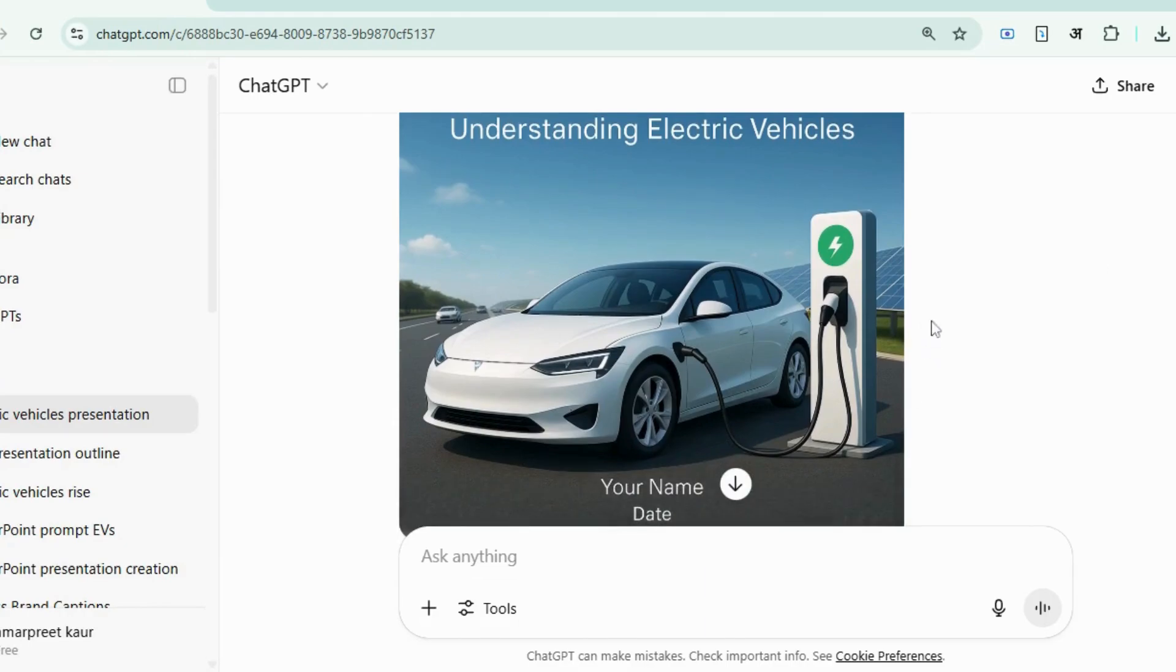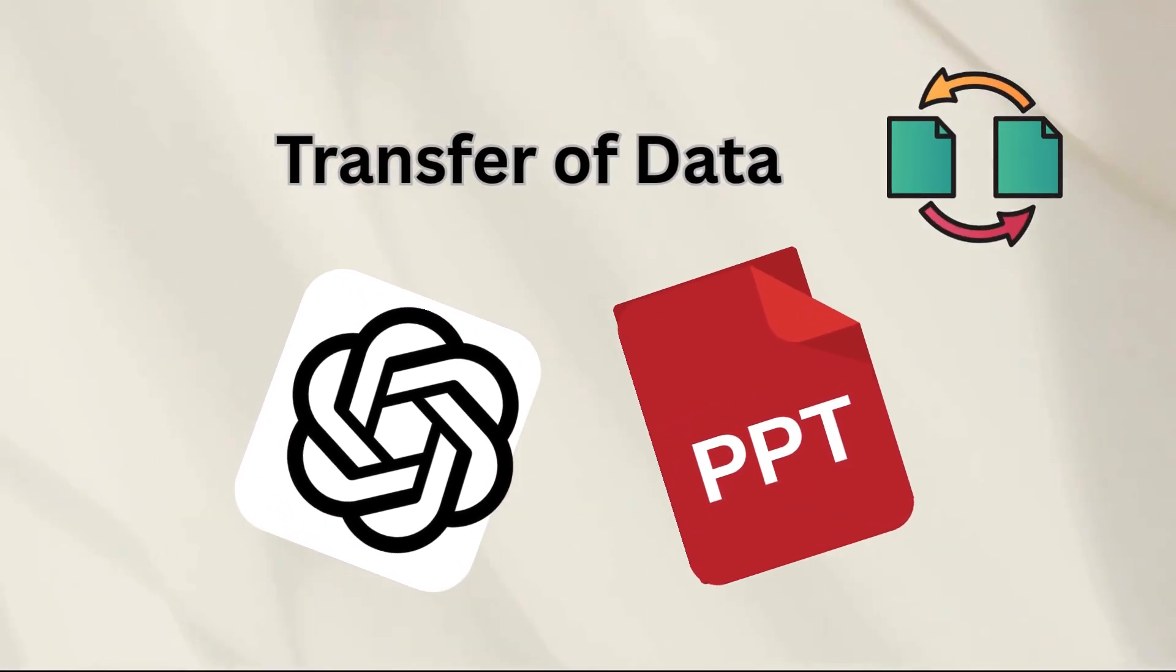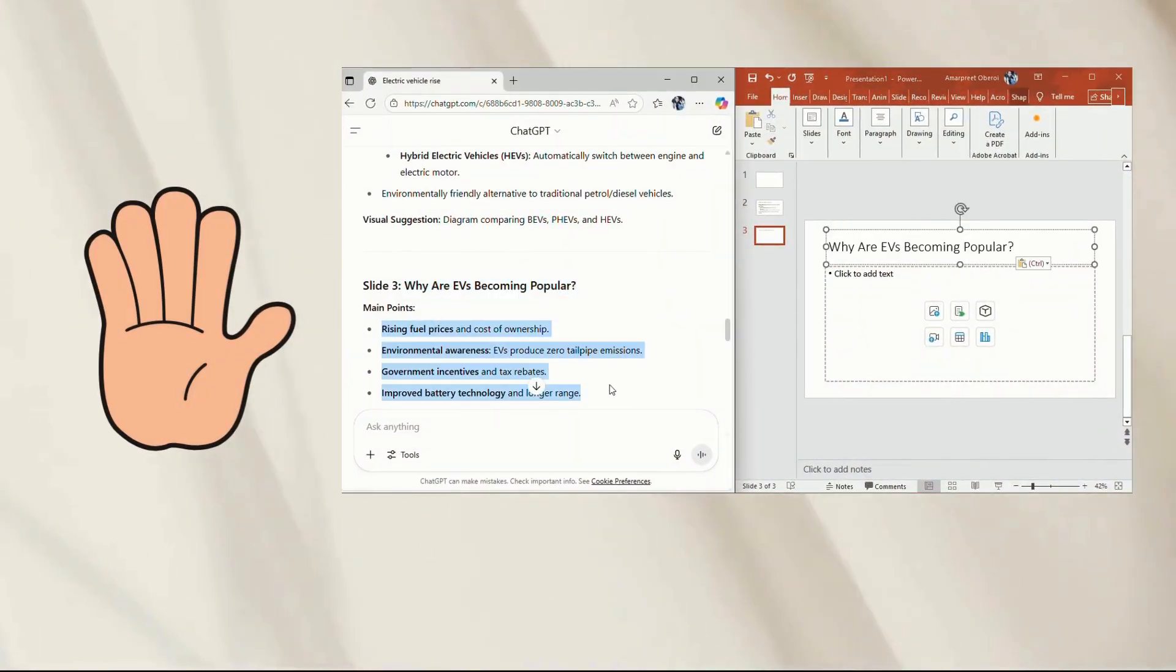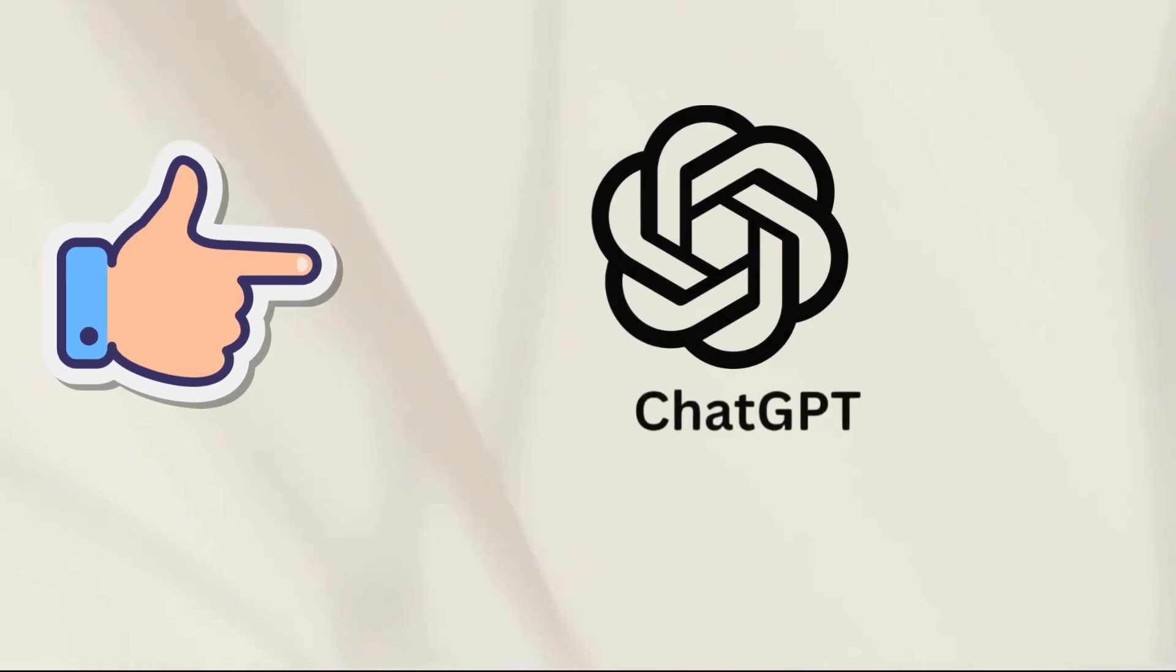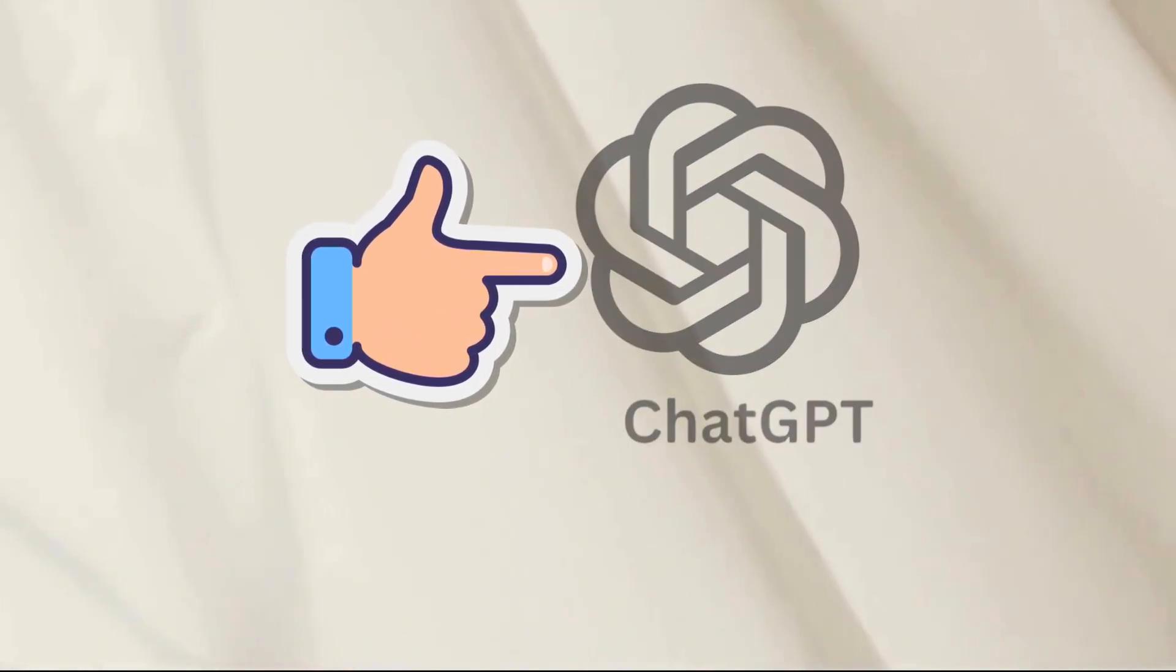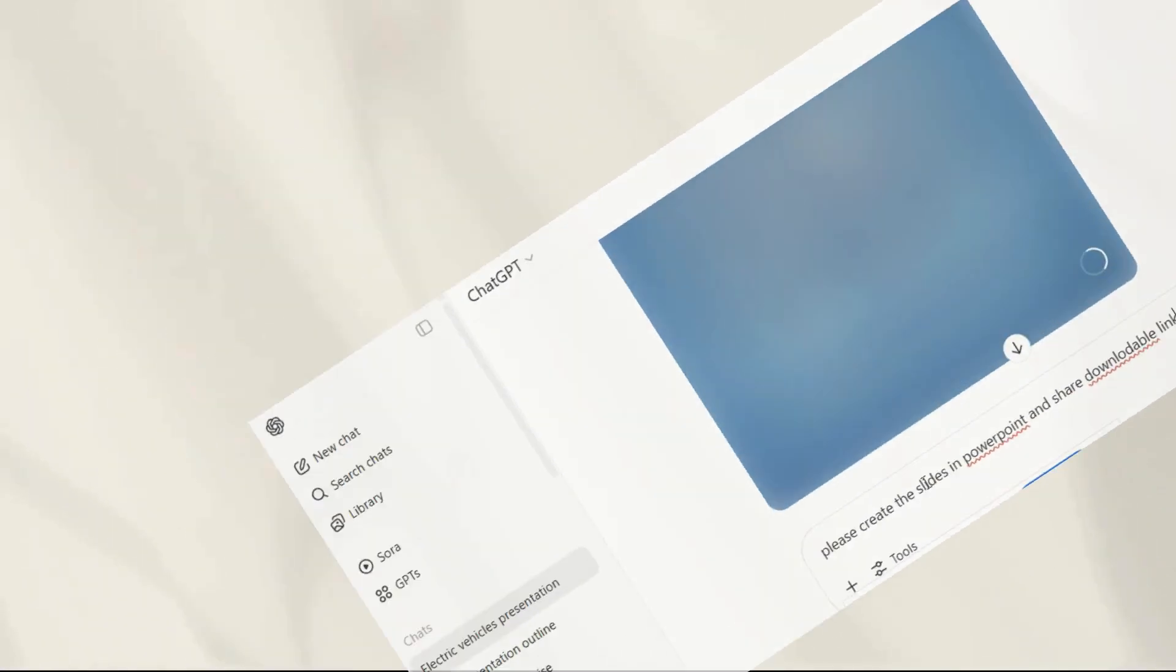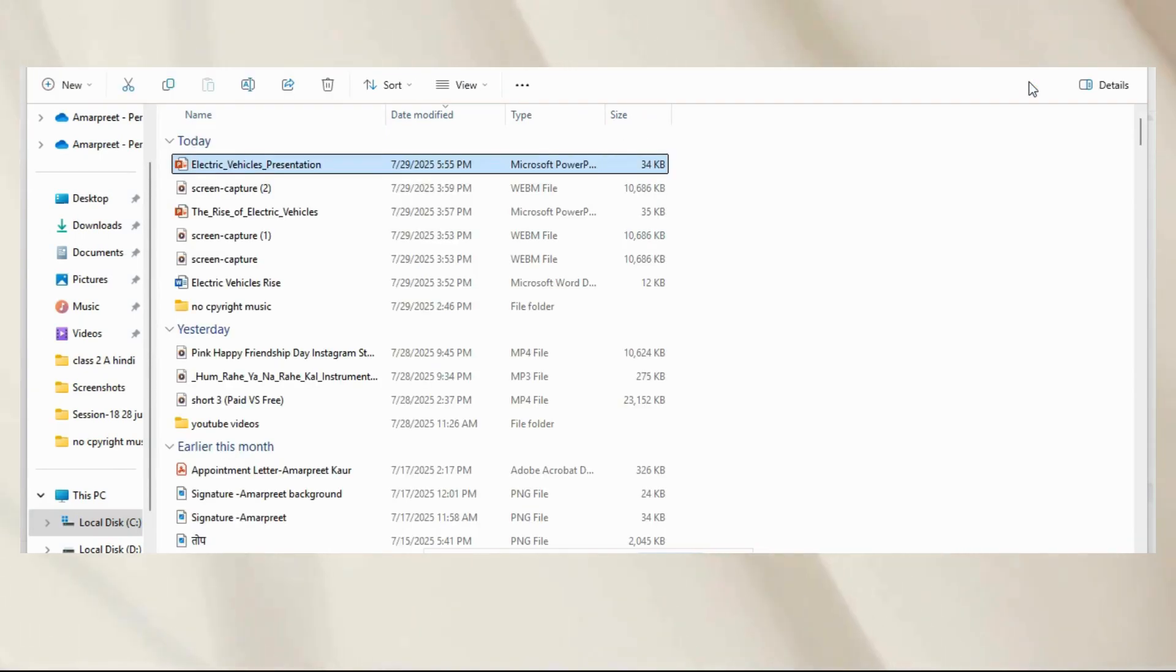Next step is transferring data to PowerPoint. And if you were thinking of doing it manually, slide by slide, just hang on for a minute. Because I am going to share with you a smart way here that will save you all this hustle. All we need to do is just give a prompt to ChatGPT to create a deck and share a downloadable link. That's it.